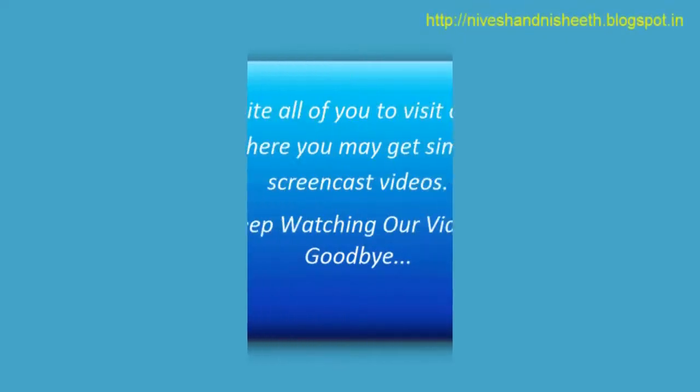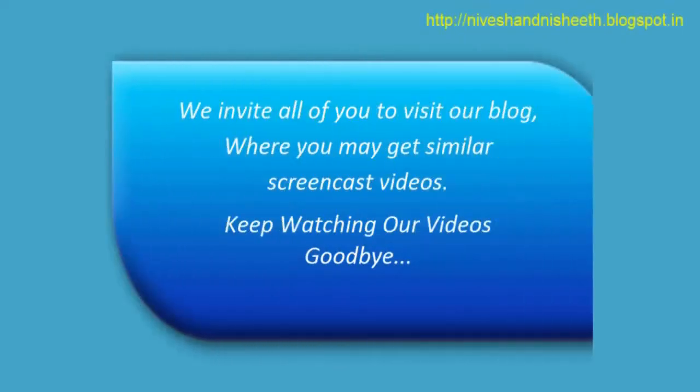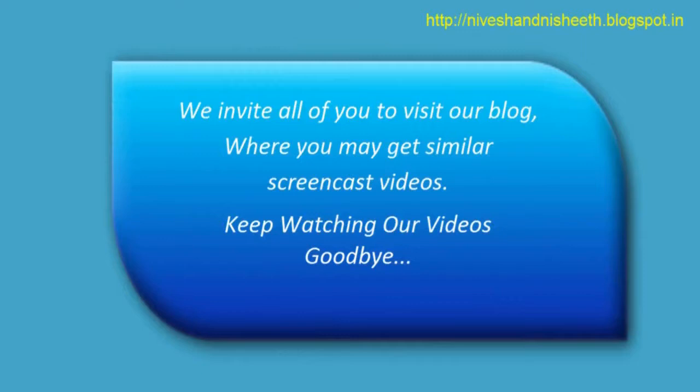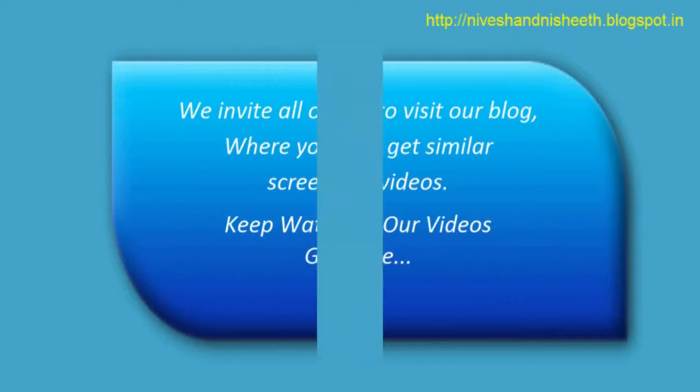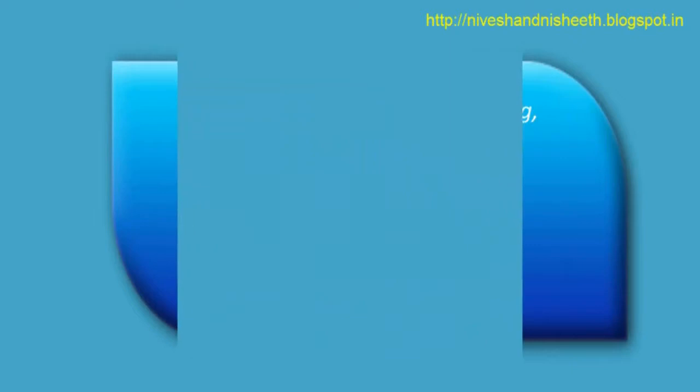We invite all of you to visit our blog where you may get similar screencast videos. Keep watching our videos. Goodbye.